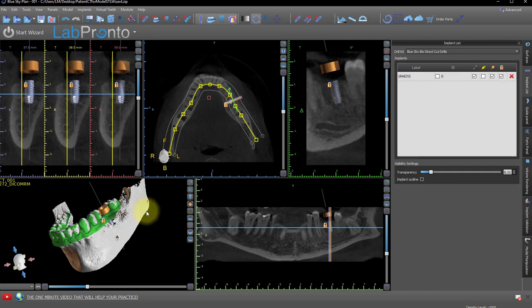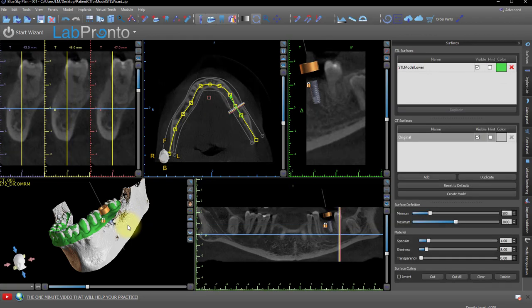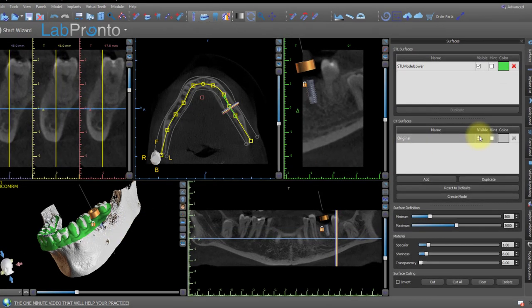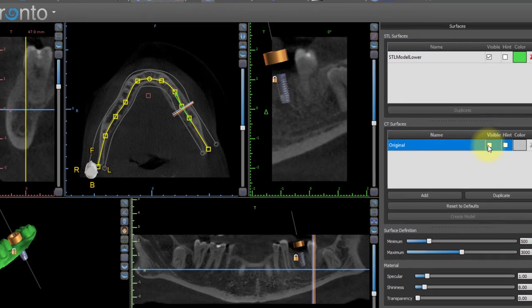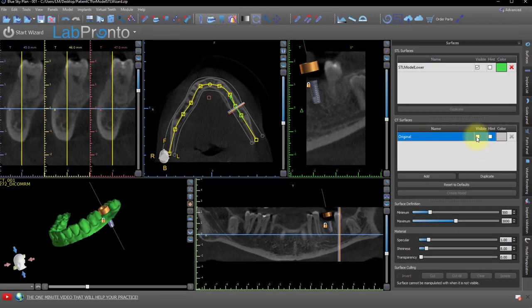Open up the Surfaces panel. You can do that as a shortcut by double-clicking on the bone in the 3D panel. What we can do is just hide the CT scan in the 3D by unchecking the CT Surface Visibility checkbox in the Surfaces panel.